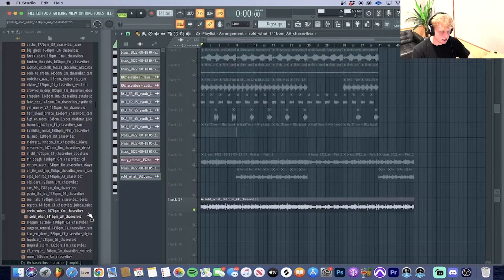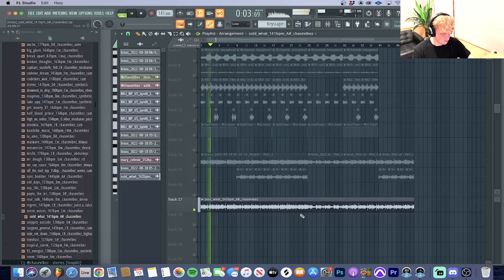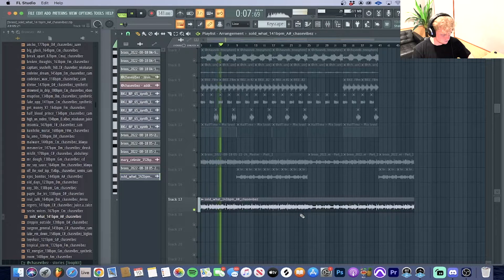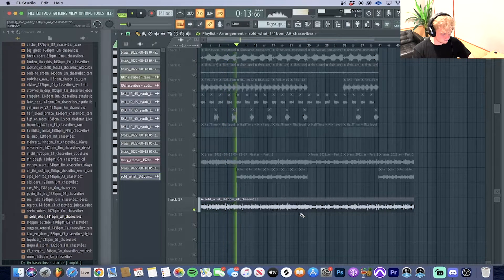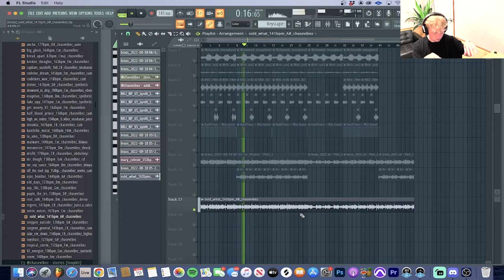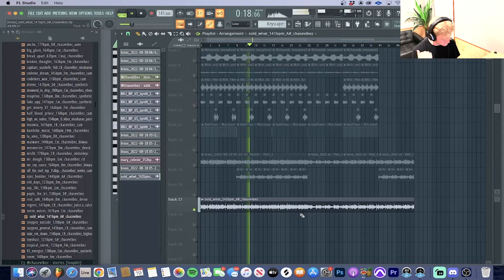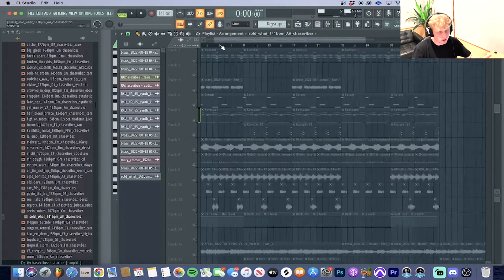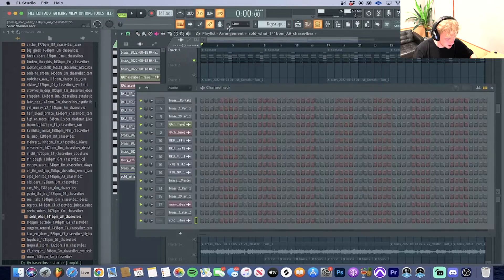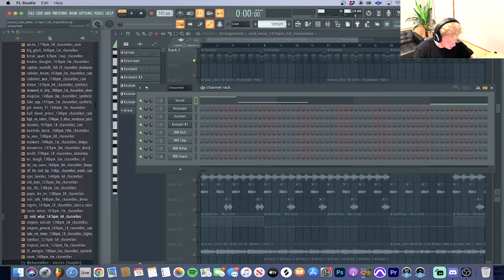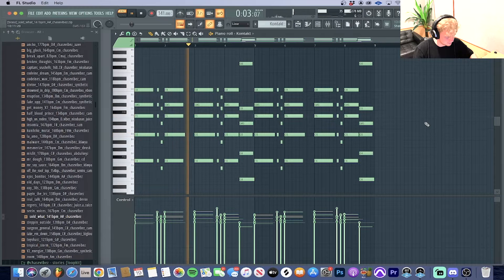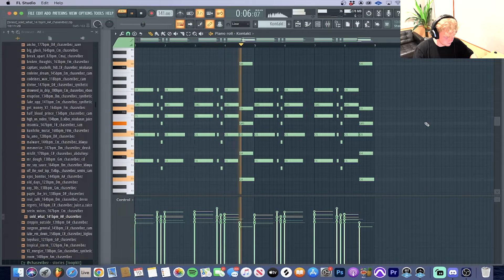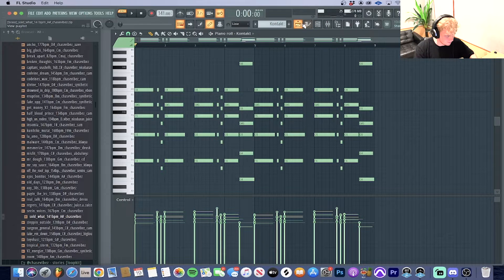The loop is called Sold White and this is what it sounds like. Real simple, but basically what I did for this was start off with this melody right here. We're in the key of F minor, the BPM is 141.